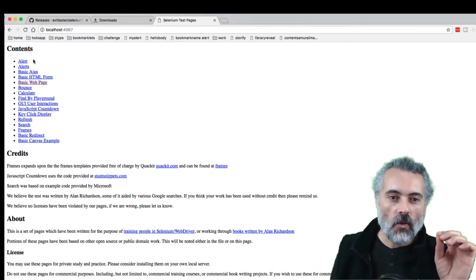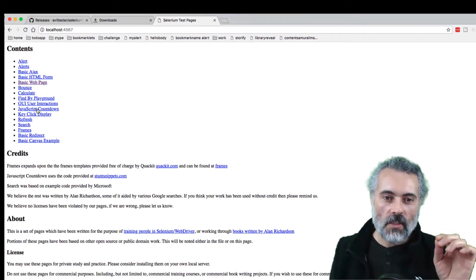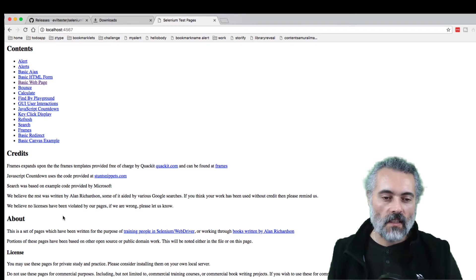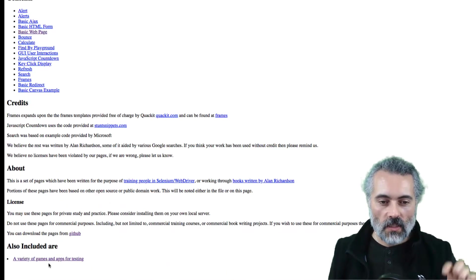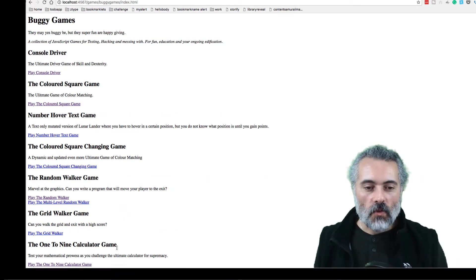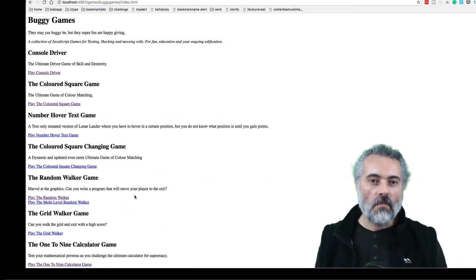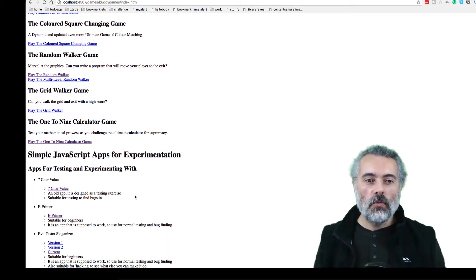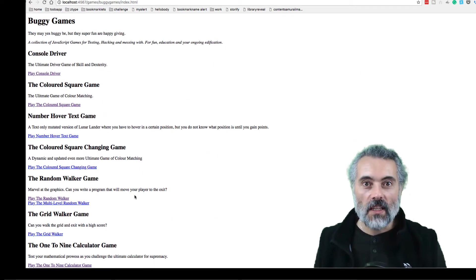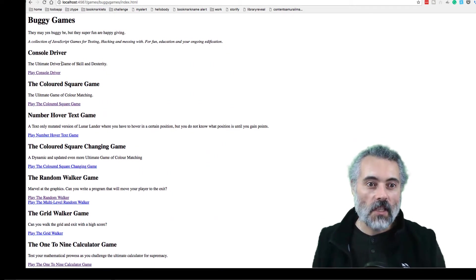This is all the Selenium stuff down here. I haven't really changed any of that because that's still in the training, but down the bottom here, a variety of games and apps. We've got a new page which has a variety of games and apps.